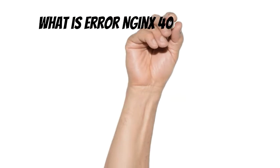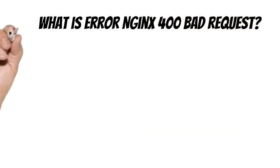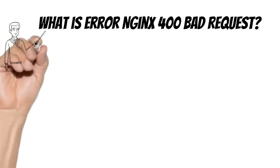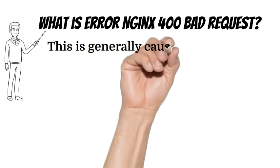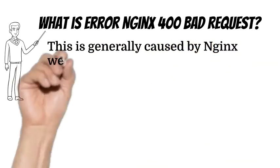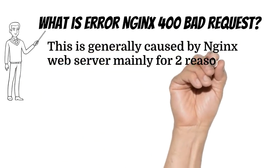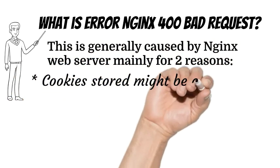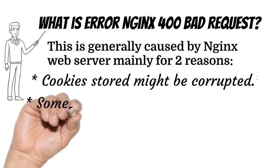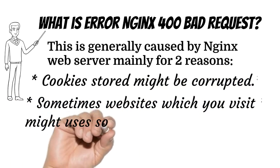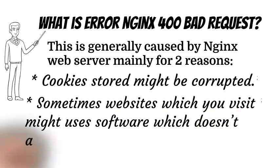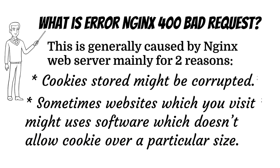First you need to know what is error Nginx 400 bad request. This is generally caused by Nginx web server mainly for 2 reasons: Cookies stored might be corrupted, and sometimes websites which you visit might use software which doesn't allow cookies over a particular size.